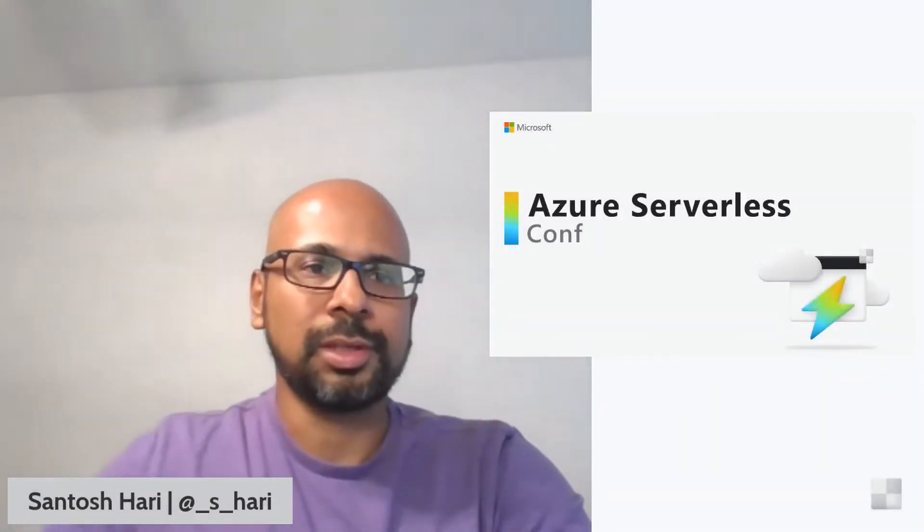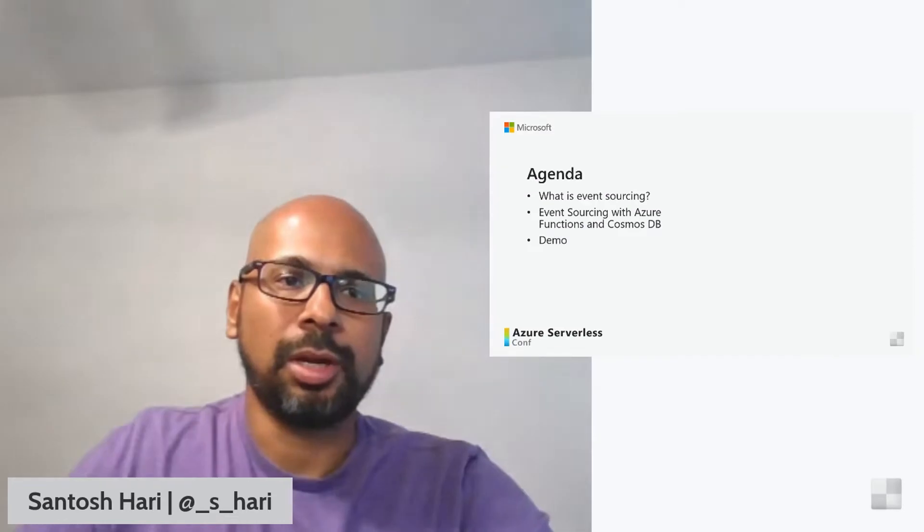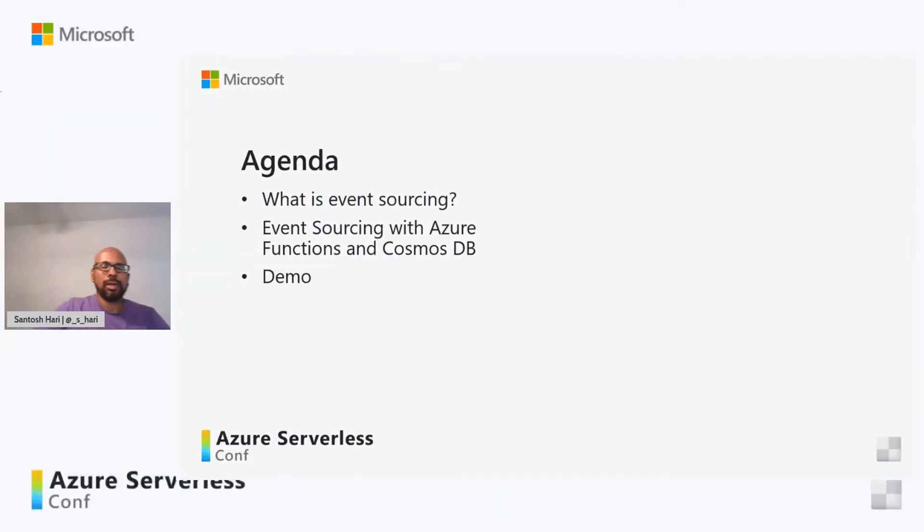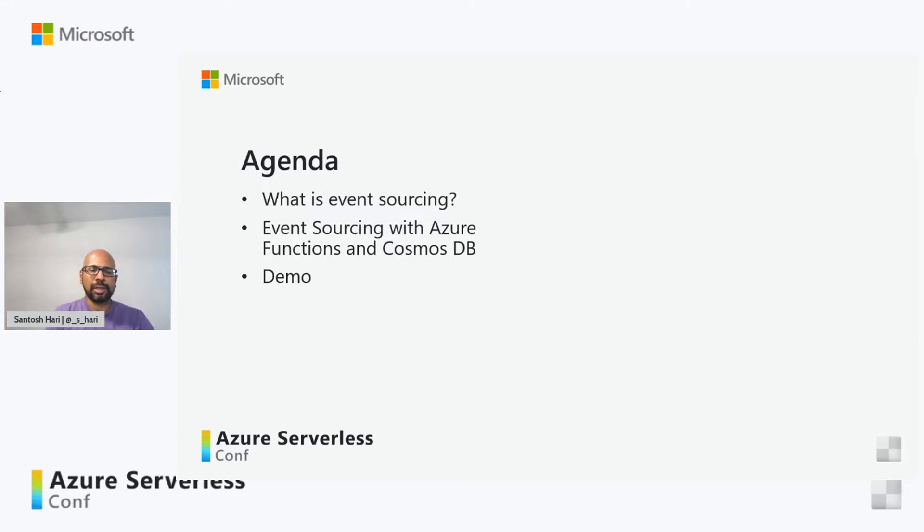Hello and welcome to Azure Serverless Conf. Today I will be talking about event sourcing and I will be expressing event sourcing using Azure serverless technologies like Cosmos DB and Azure Functions.